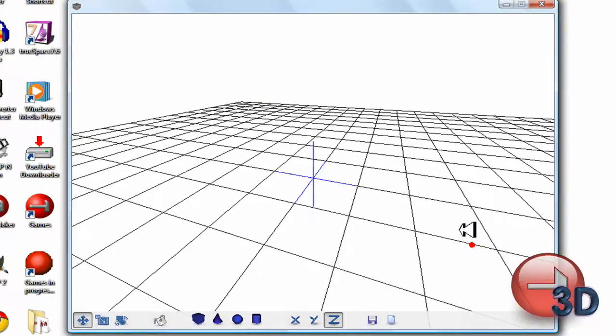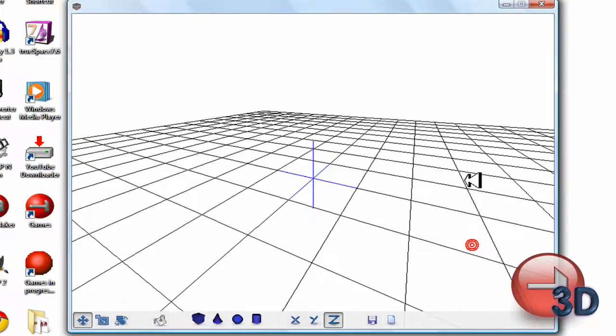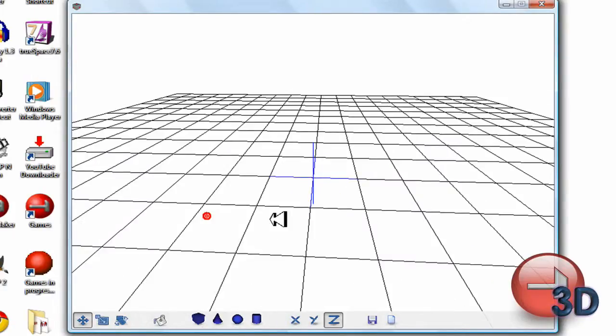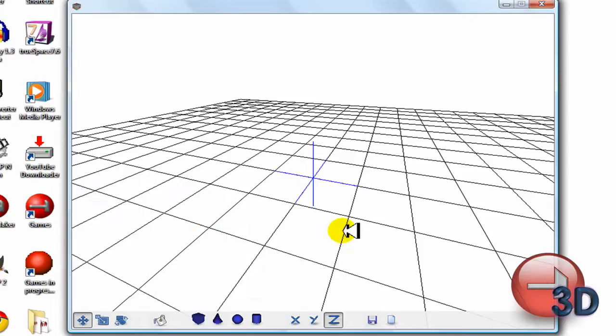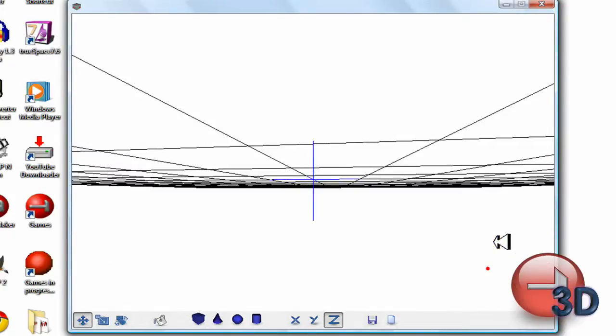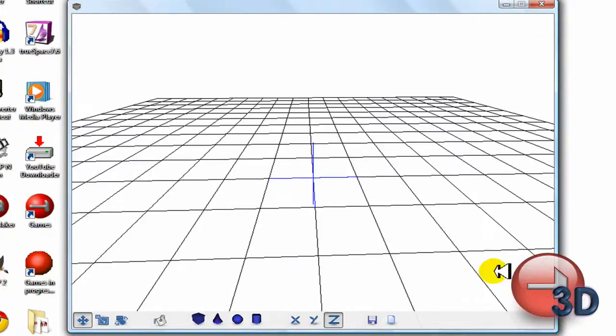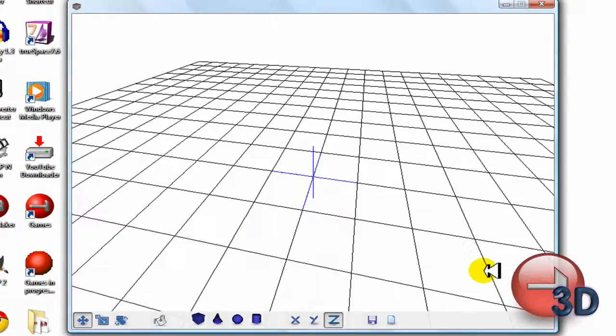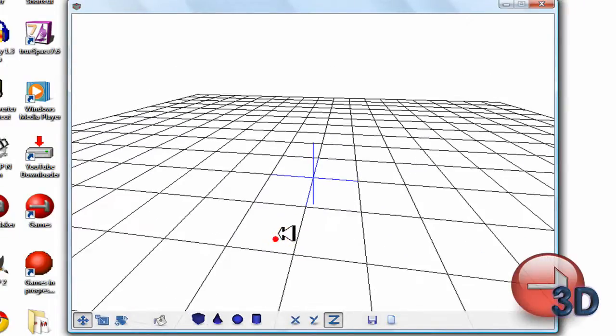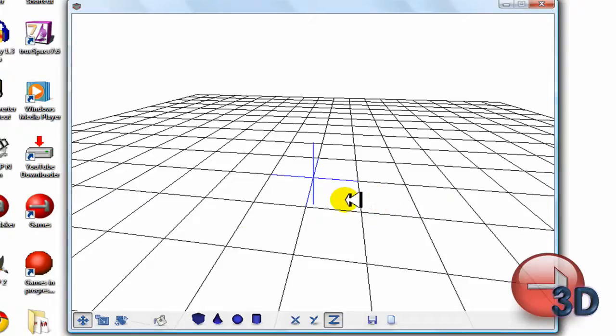First, the basics: I'm moving the view by clicking with my left mouse button and moving. Now to create a shape, because you're going to want to do that to make models, I just click on one of these buttons here.